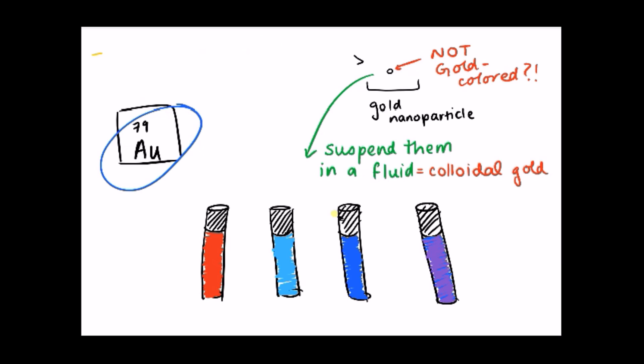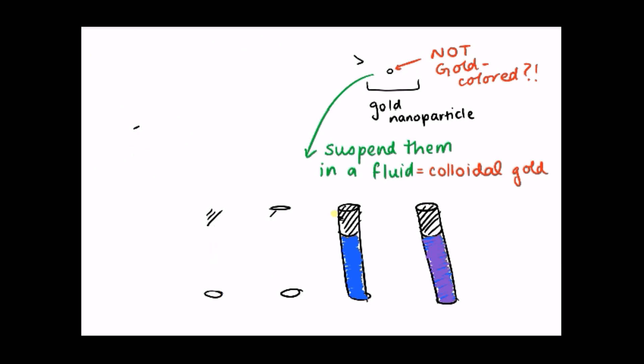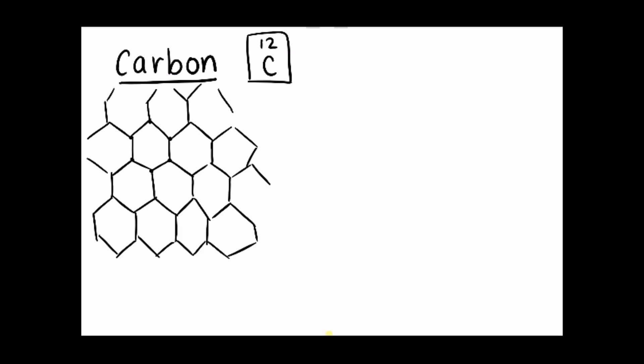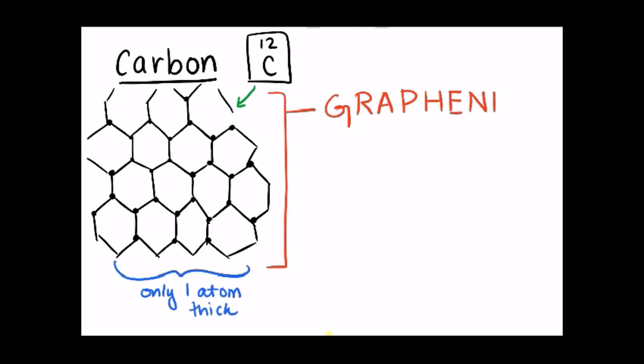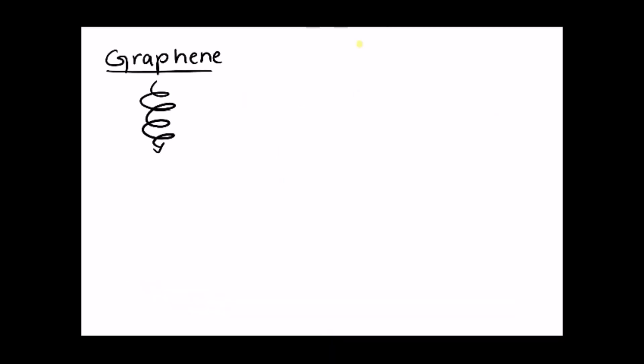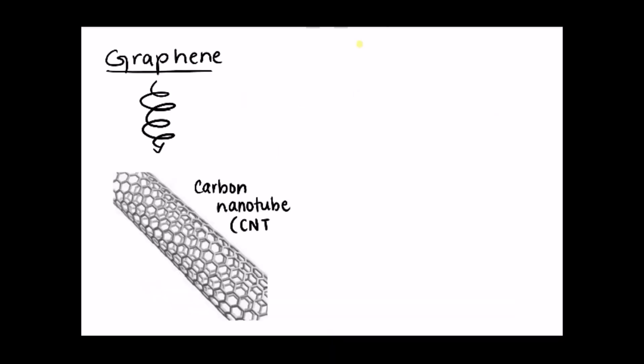And this can be used to our advantage to manufacture and create new materials. Let's look at carbon. If you take a sheet of carbon just one atom thick, you get a material called graphene. If you roll up graphene into a tube, you get something called carbon nanotubes, or CNT.